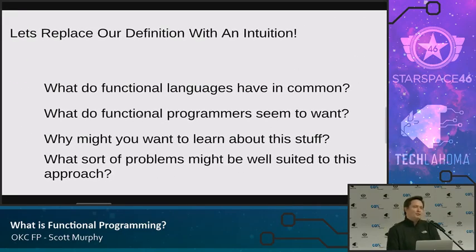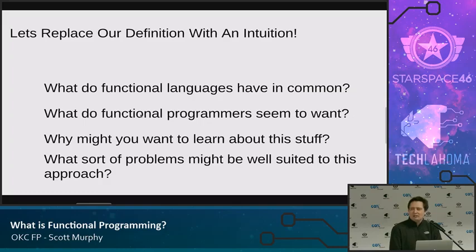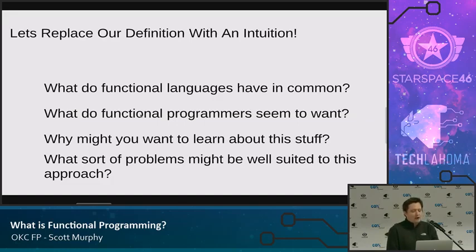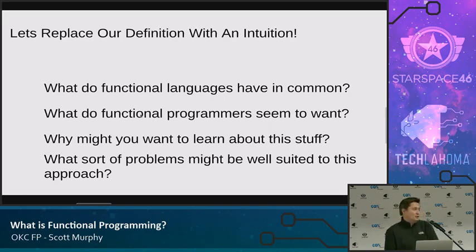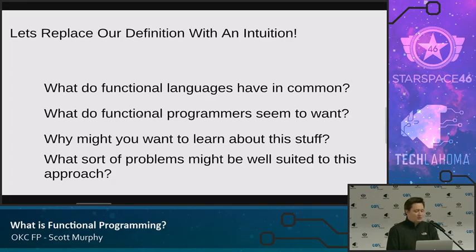Before I was talking about the definition of functional programming — computation with a base unit of a function. To try and be a little bit more intuitive, maybe it'd be better to stop and think about what functional programming languages have in common. What do people who do functional programming seem to want out of the languages they're using? And then, if you're not a functional programmer, why might you want to learn about it — whether you go and get a job as a functional programmer or not?